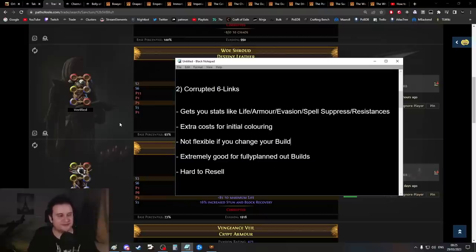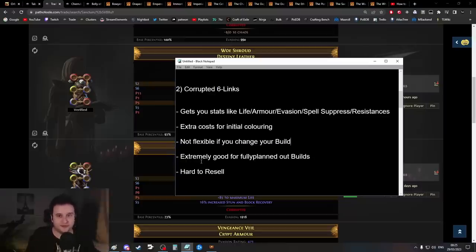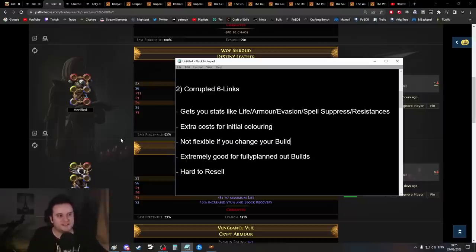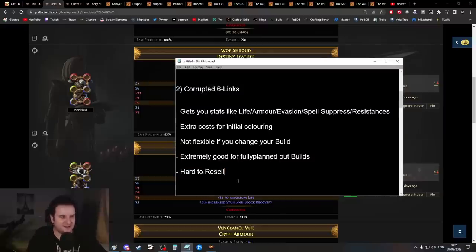You're not going to change colors very often. If you want to try out a new support gem, you'll probably have to spend like 50 chromatic orbs and 50 Vaal orbs. But if you did the work and planned out your build beforehand in Path of Building, and you know exactly what you want, this is probably the best option on this list.